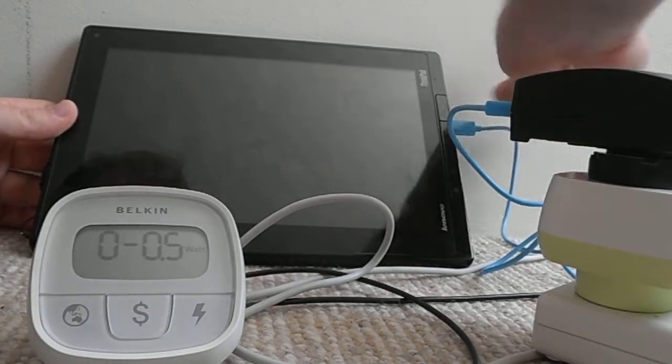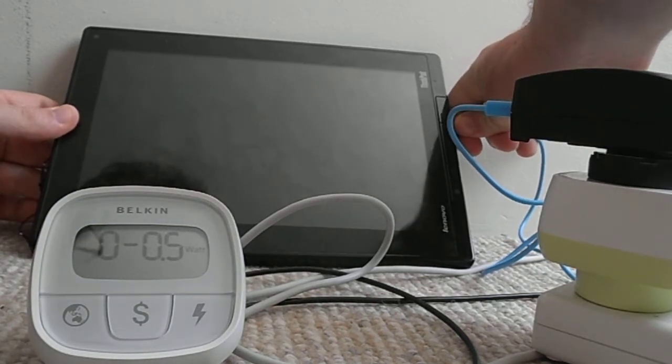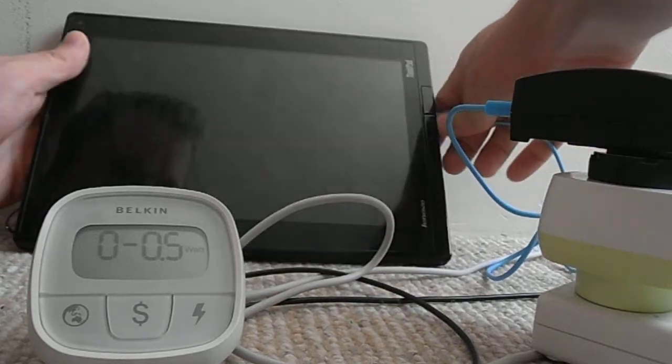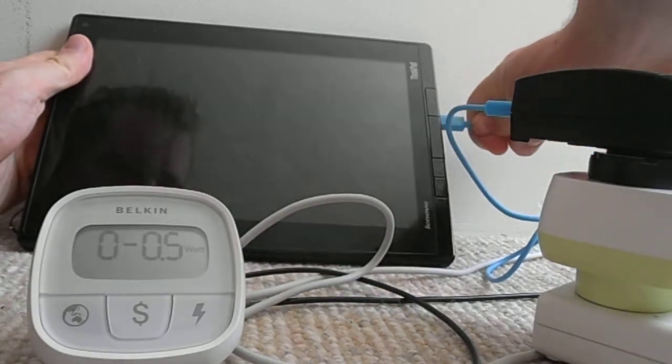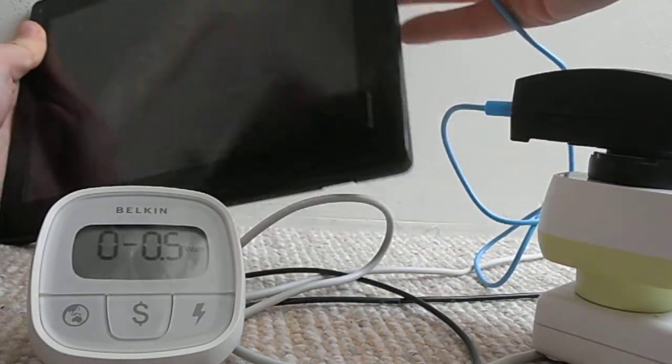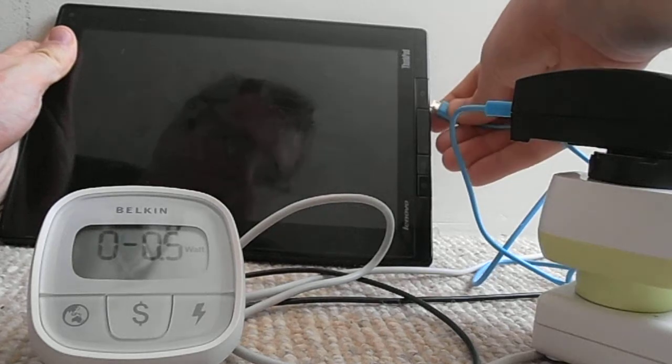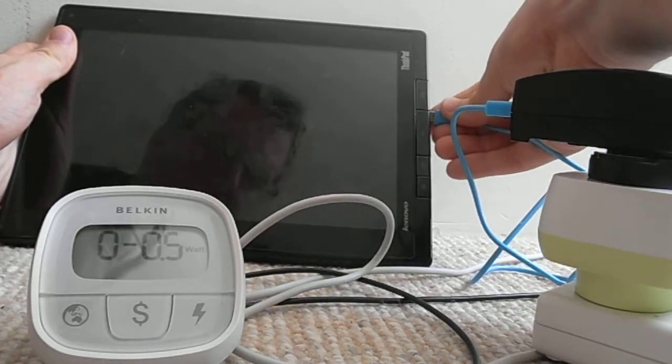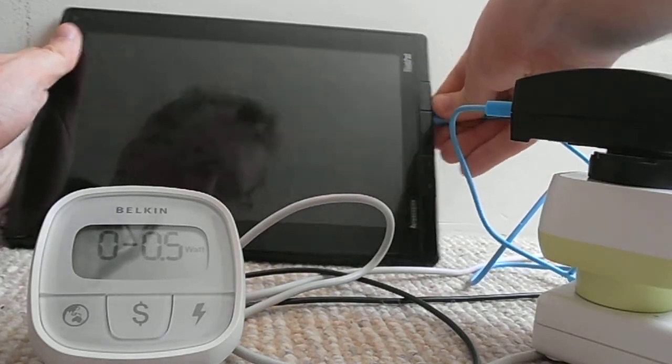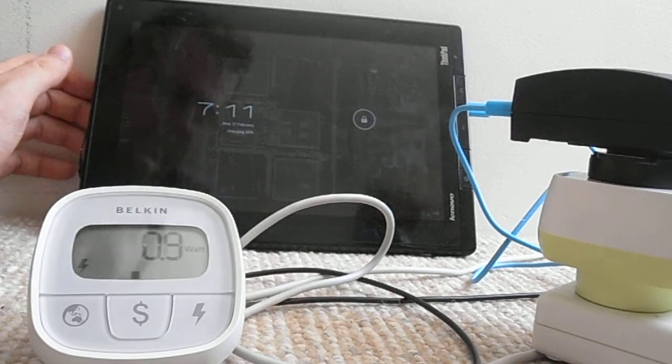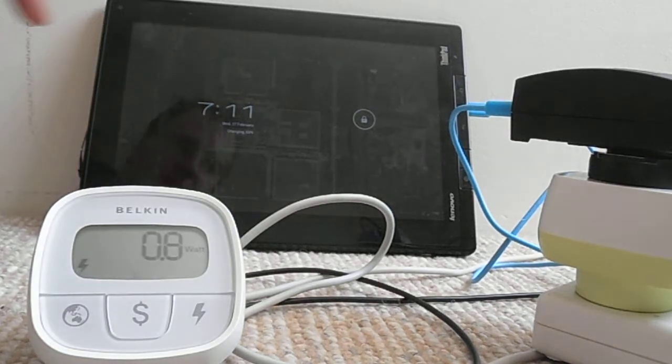But if we take out this and then plug it back in, it starts to charge.